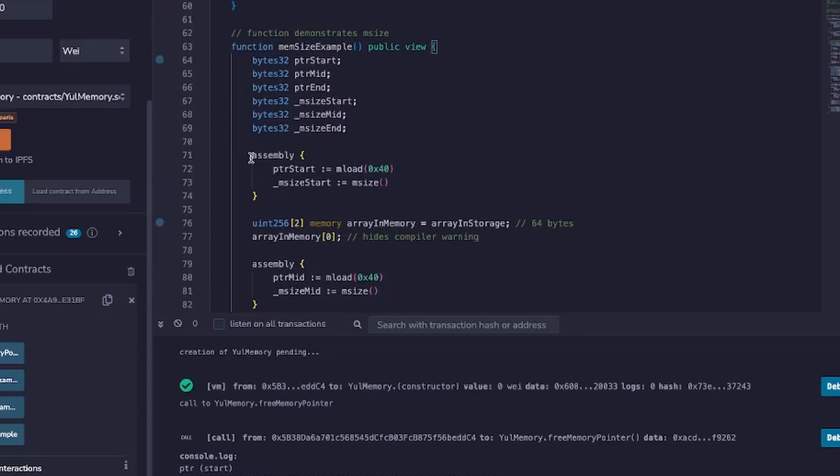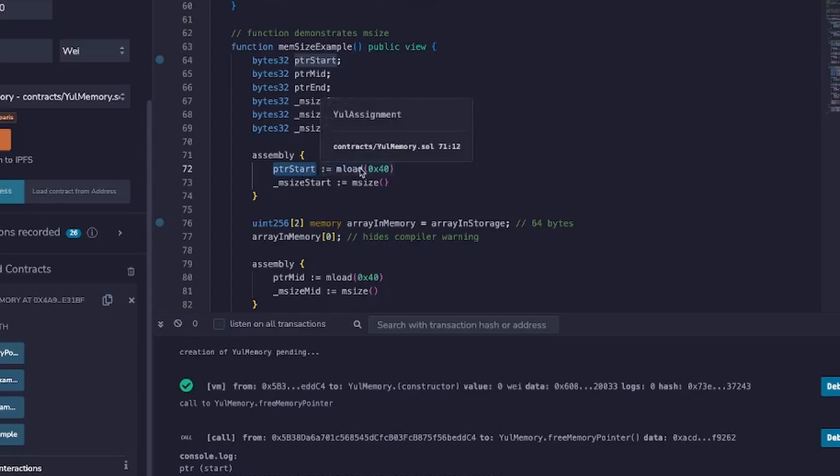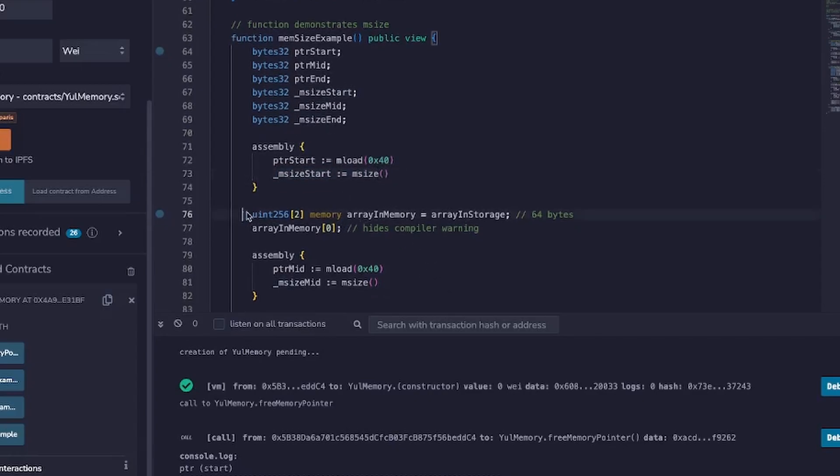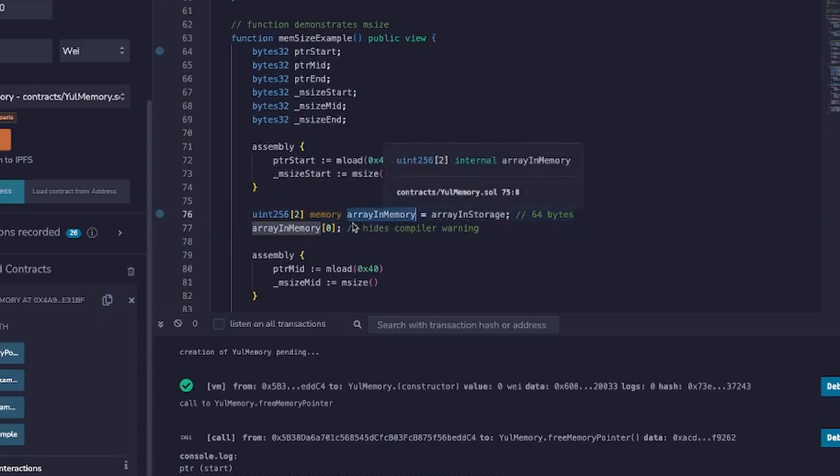So what am I doing here? Well, just as in the previous example we're using an assembly block to get the start position of the free memory pointer. As with every single time it's always going to be 0x80, that's going to be the free memory pointer at the beginning. And then we're going to get the mSize and we'll see what that is when we log this out. Then we do the same action where we load or let's say copy the array in storage to memory.